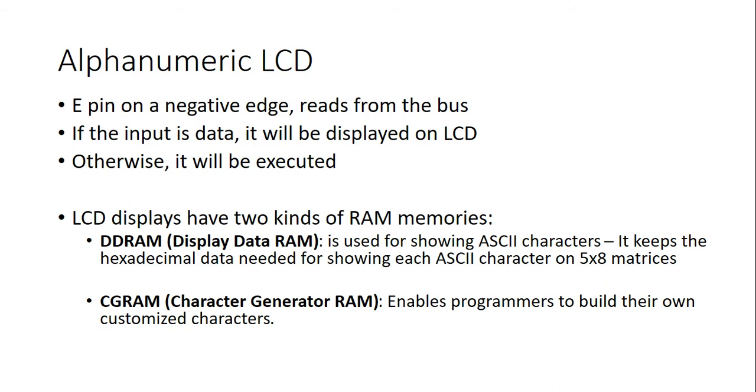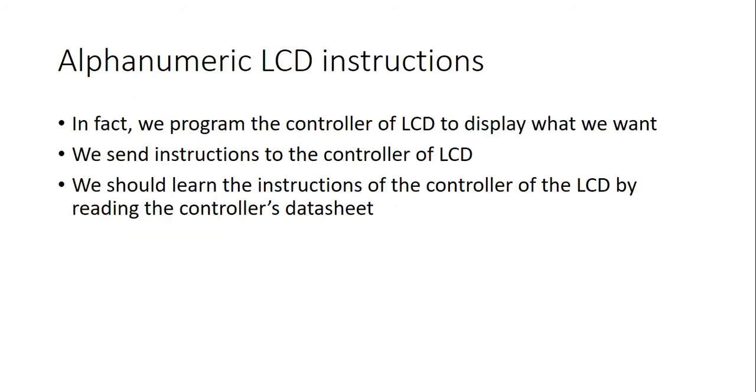DDRAM, which stands for Display Data RAM, is used for keeping data required for showing ASCII codes on pixel matrices. And, CGRAM, which stands for Character Generator RAM, enables having customized characters. And, when we want something to be displayed by LCD, in fact, we program the controller of it by sending instructions and setting and resetting ERWRS control or comment pins.